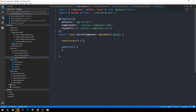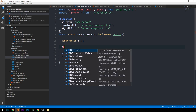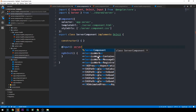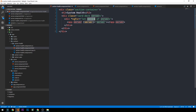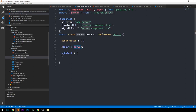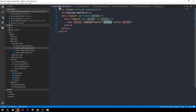We need to define a server property as an input on our server component so that the parent section health component can pass each instance of its server object down. We'll head over into our server component TypeScript file and import a few things: first, the server model from the shared directory, and second, the Input decorator from Angular. The component itself will be quite simple for now — we'll use the @Input decorator on a property called server. If the naming is confusing, we could call the property serverInput to make it clearer that it's the input coming from the parent.